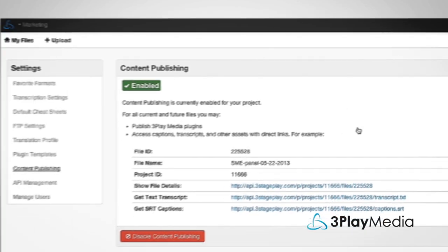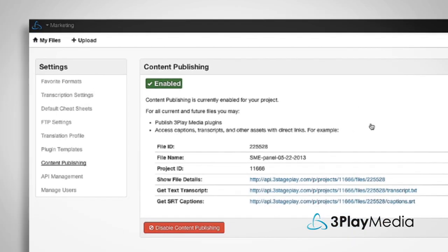Now you're ready to publish your interactive transcript. Go to the My Files page and select your video.